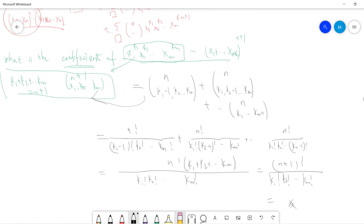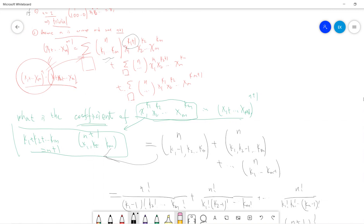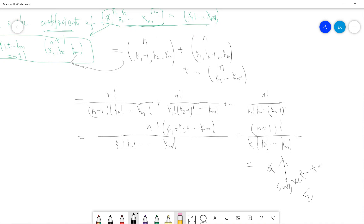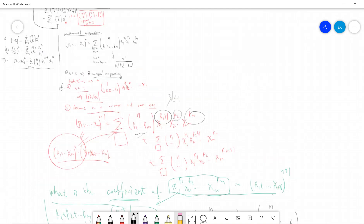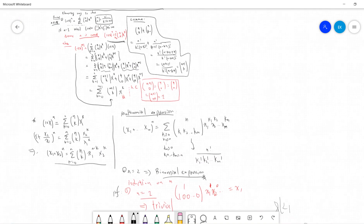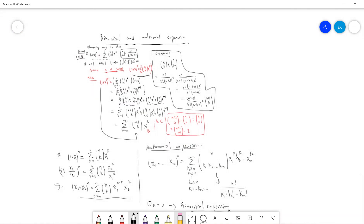One must also verify that the new exponent tuples satisfy k1+...+km = n+1. This holds because we shifted one index (e.g., k1+1 → k1), so the sum that was n becomes n+1. This completes the proof of the multinomial expansion. To summarize: we proved both the binomial expansion and the multinomial expansion using induction, at a high school level with no calculus. See you in the next video — please subscribe!